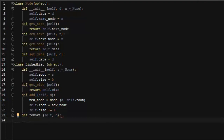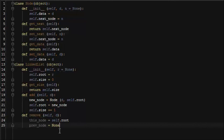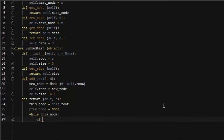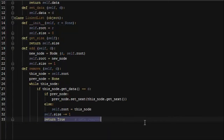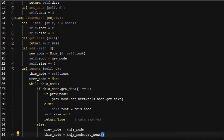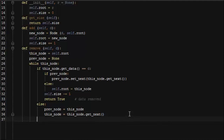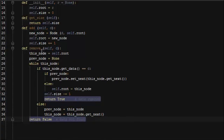Next we'll write our remove function. We're going to have to first do a find, and we're going to keep track of two nodes: the current node we're looking at — this node — which starts at the root, and the previous node, because we'll need to change its pointer. We'll use a while loop to iterate through the list. If we find the node we're looking for and we're not at the root node, we set the previous node's next pointer to this node's next pointer. If we are at the root node, there is no previous node, so we change the root to this node. We increment our size and return true. If we didn't find the data, we advance both pointers. If we exit the while loop without finding the data, we return false. A remove operation should always return either true for successful removal or false for unsuccessful removal, so the calling function knows whether the item was actually found and deleted.